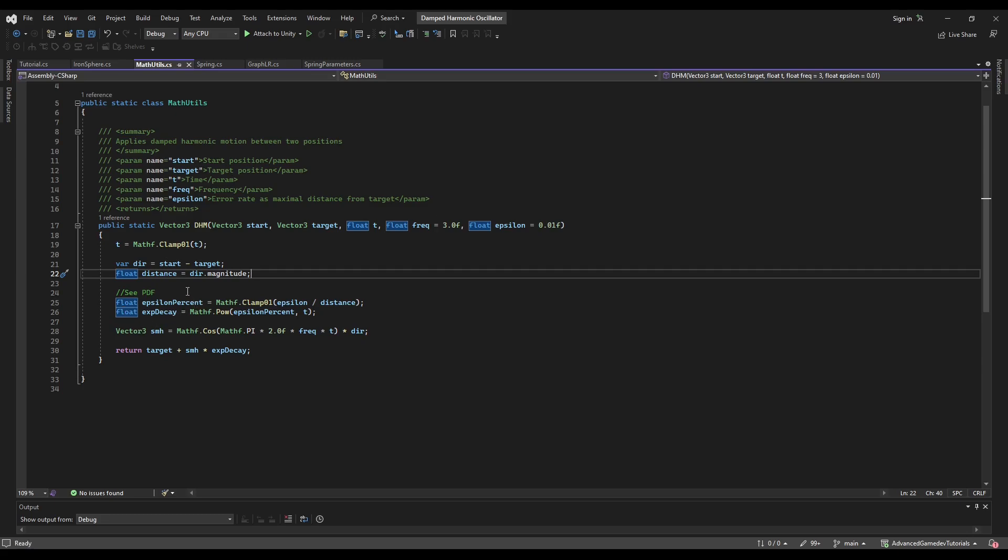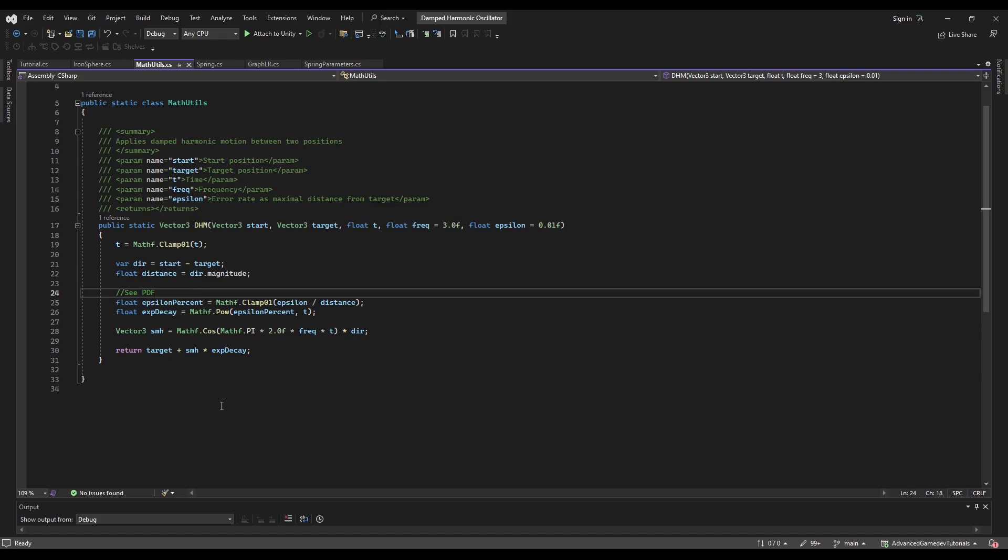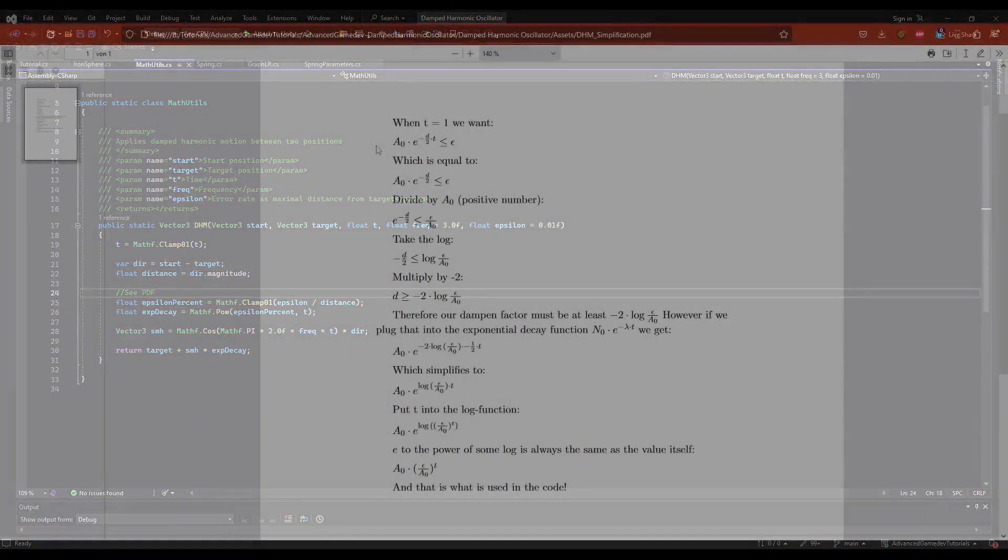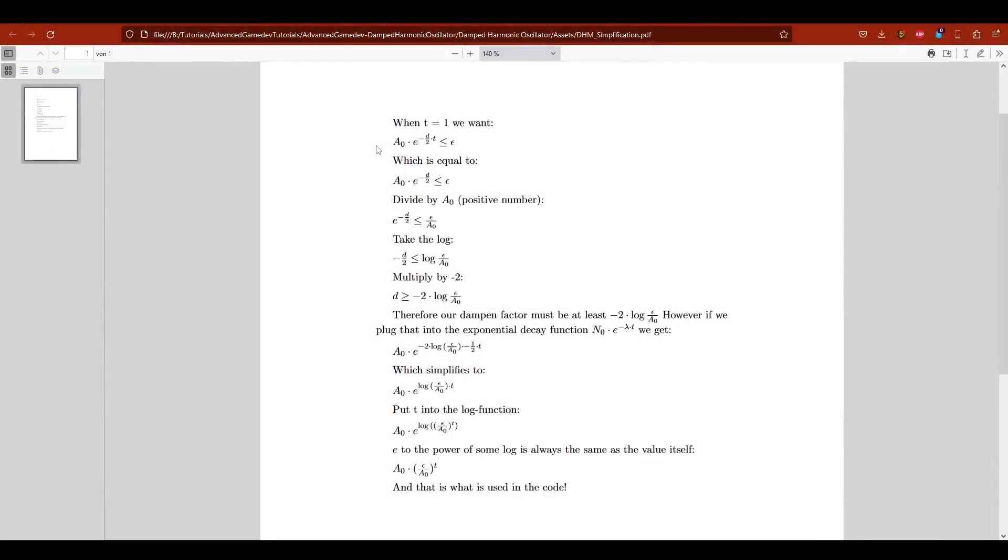But because we are also calculating the dampening factor automatically, I was able to simplify this a lot. And I want to show you how I did it. So please don't click away from the video because there's a lot of mathematics. I'll explain it in simple terms.